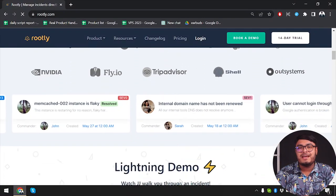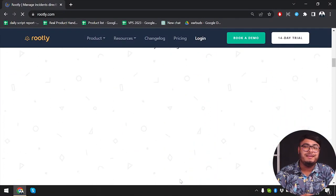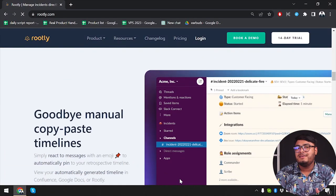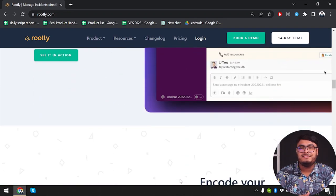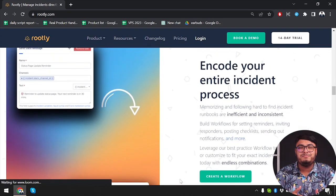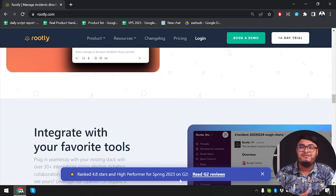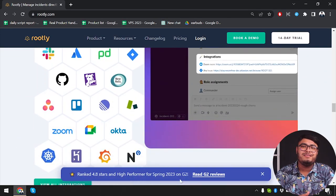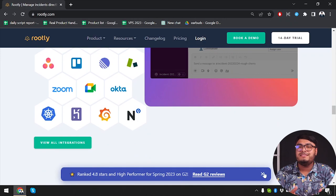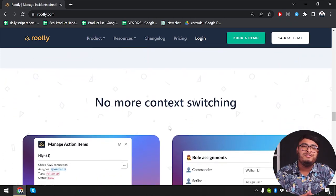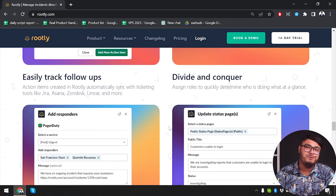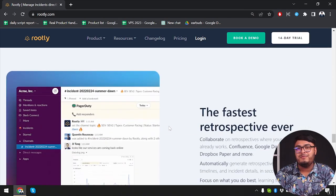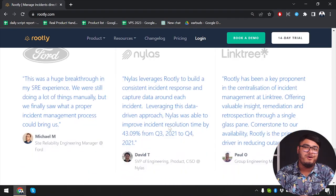Rootly offers real-time communication channels within the incident management platform. This allows teams to collaborate and communicate instantly during incident response. With chat and threaded discussions, teams can work together to resolve incidents effectively. Rootly also integrates with other communication tools, ensuring seamless collaboration across different platforms.